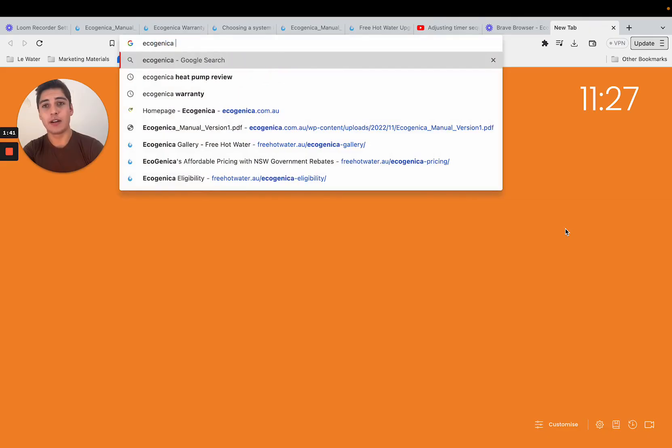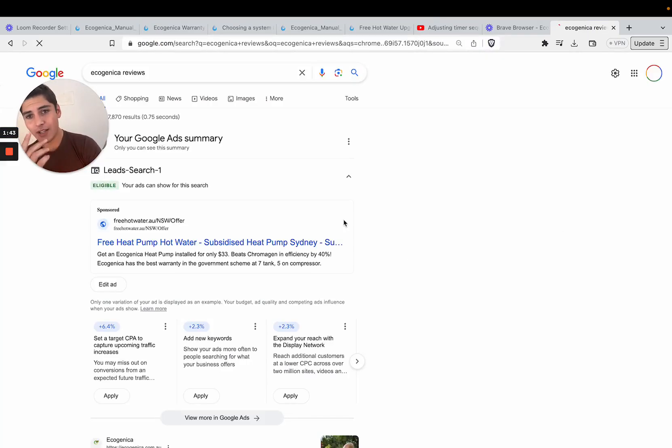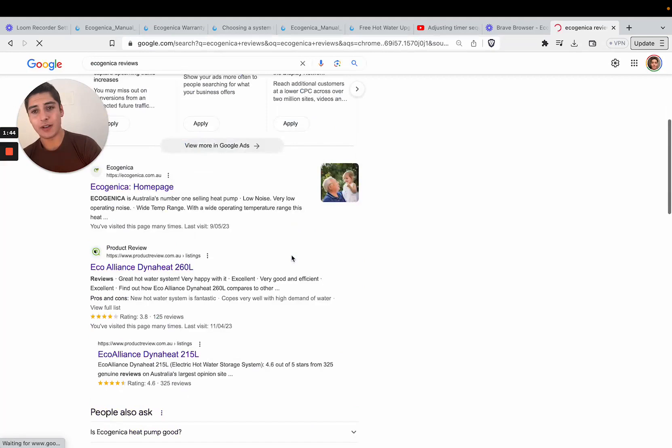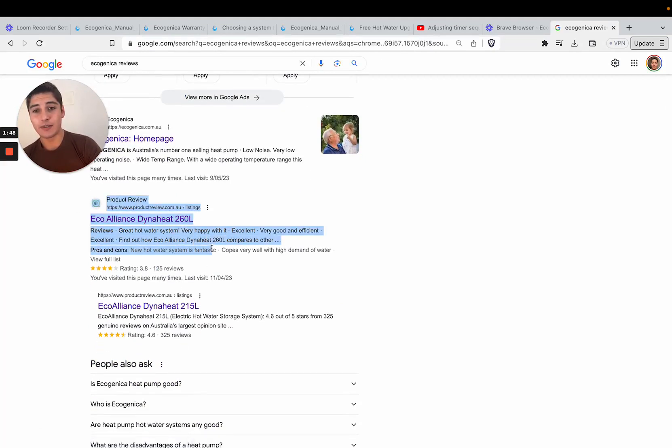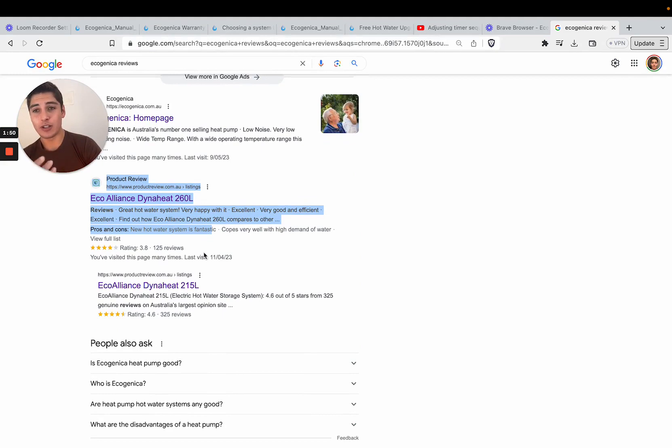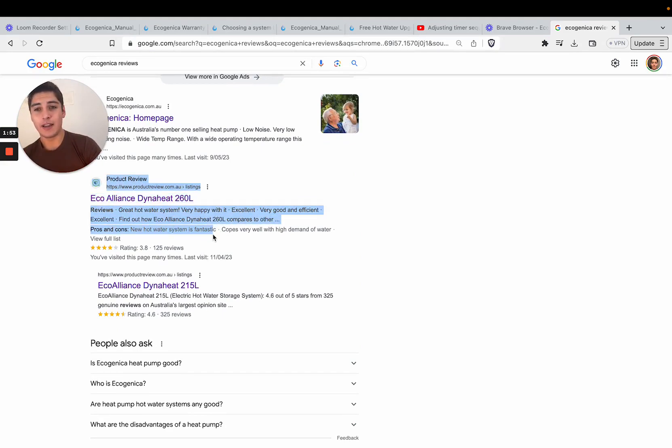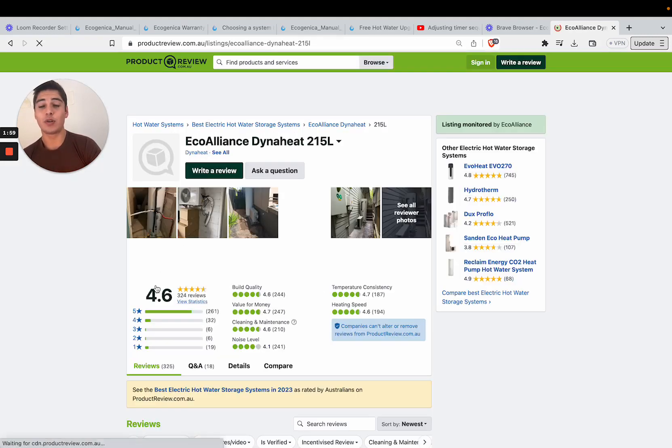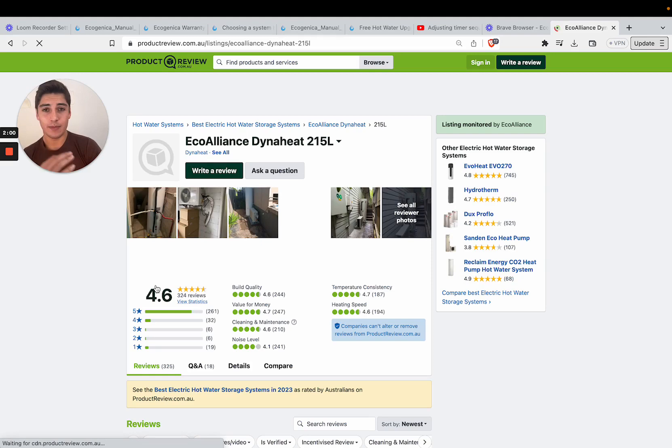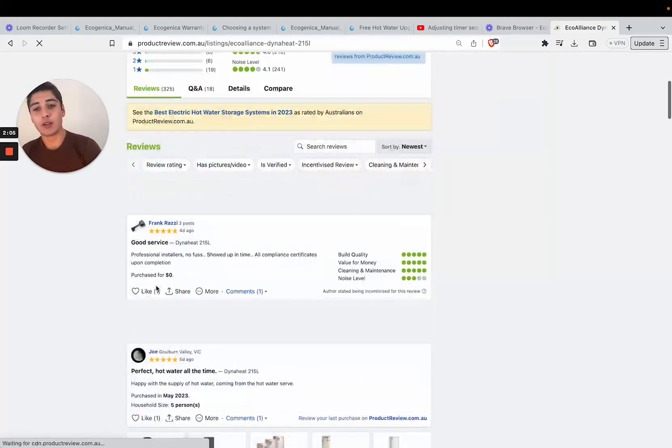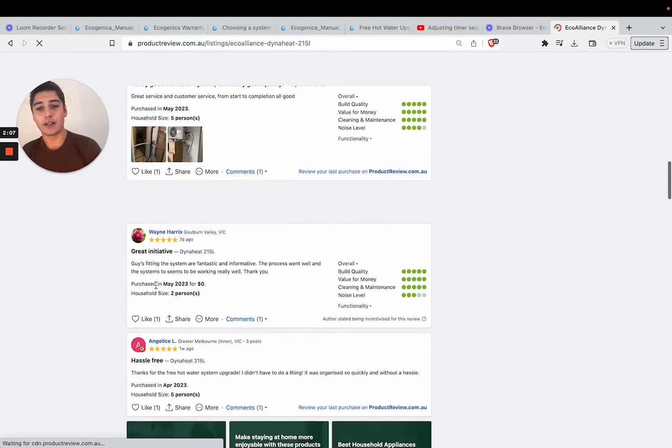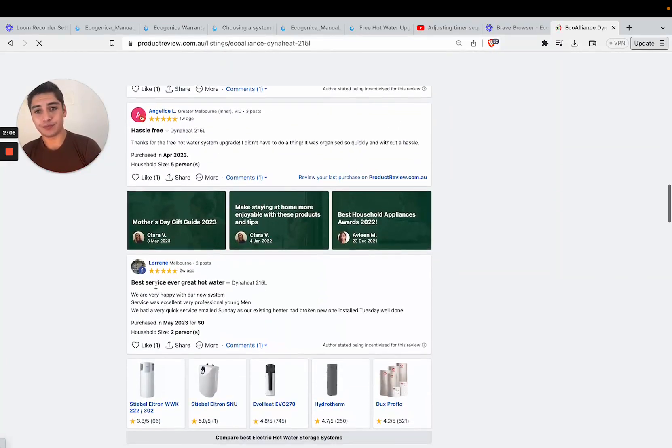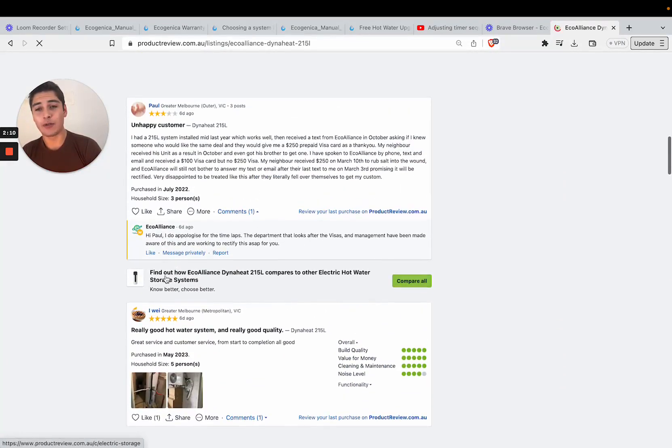Ecogenica reviews. Now there is a slight caveat to these reviews. There are different systems that have been available. I've just looked this up online, the 260 Eco Alliance DynaHeat is discontinued. So when you look at the reviews of the new system you want to look at the 215 liter Eco Alliance system, that is what we currently produce. You can read through all of these reviews yourself to get an idea.